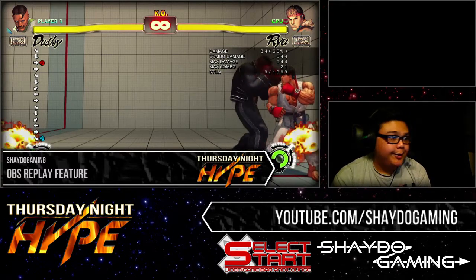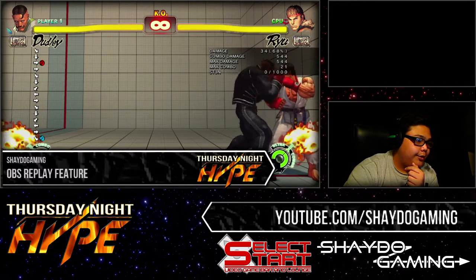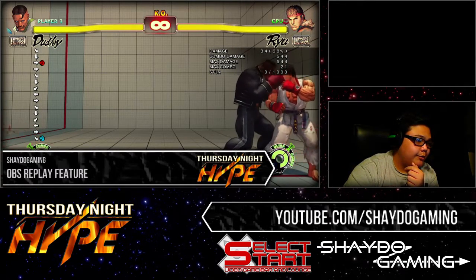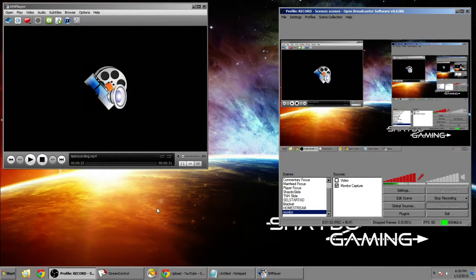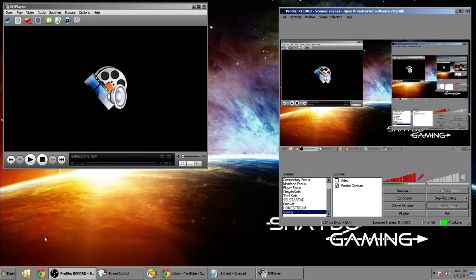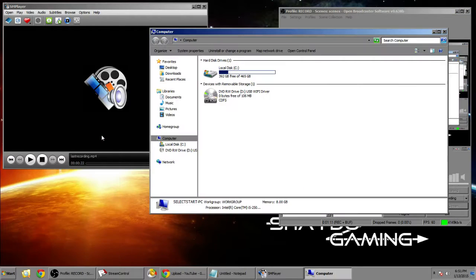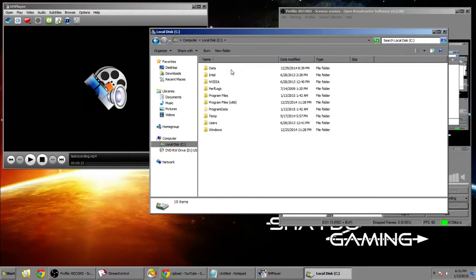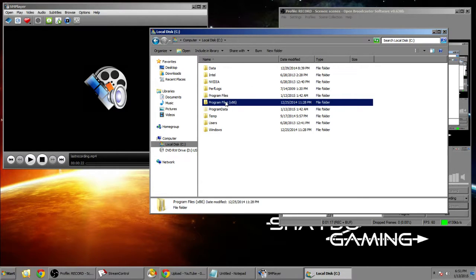Let's get started. I already have SM player up and already had directory monitor and OBS installed. We're gonna go to the folders here and wherever you installed OBS, depending on whether you have x86 or x64. I'm using the 32-bit version of OBS, you can use the 64-bit version, it doesn't matter, both of them work.